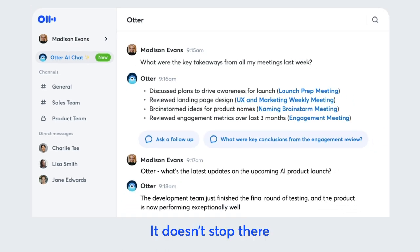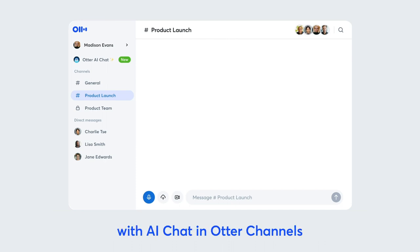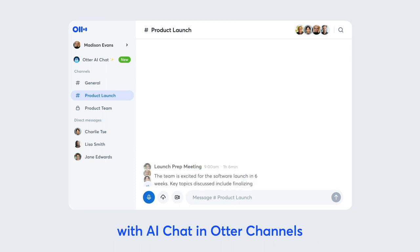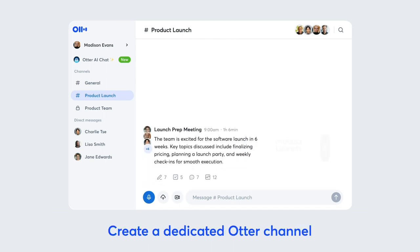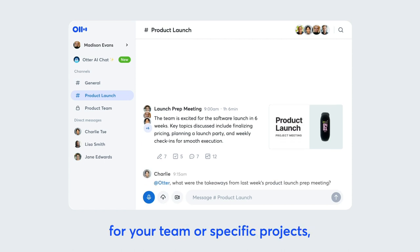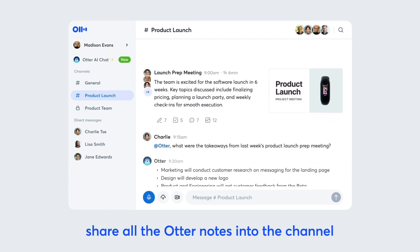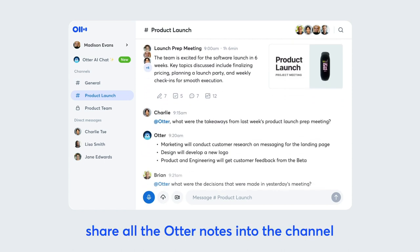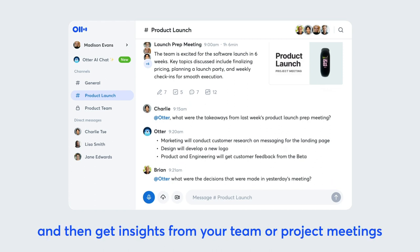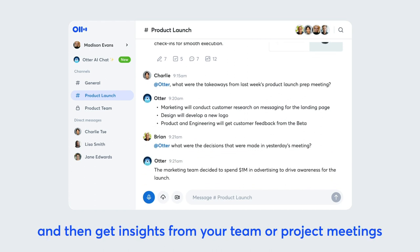It doesn't stop there. Bring team collaboration to a new level with AI Chat in Otter Channels. Create a dedicated Otter Channel for your team or specific projects, share all the Otter notes into the channel, and then get insights from your team or project meetings.